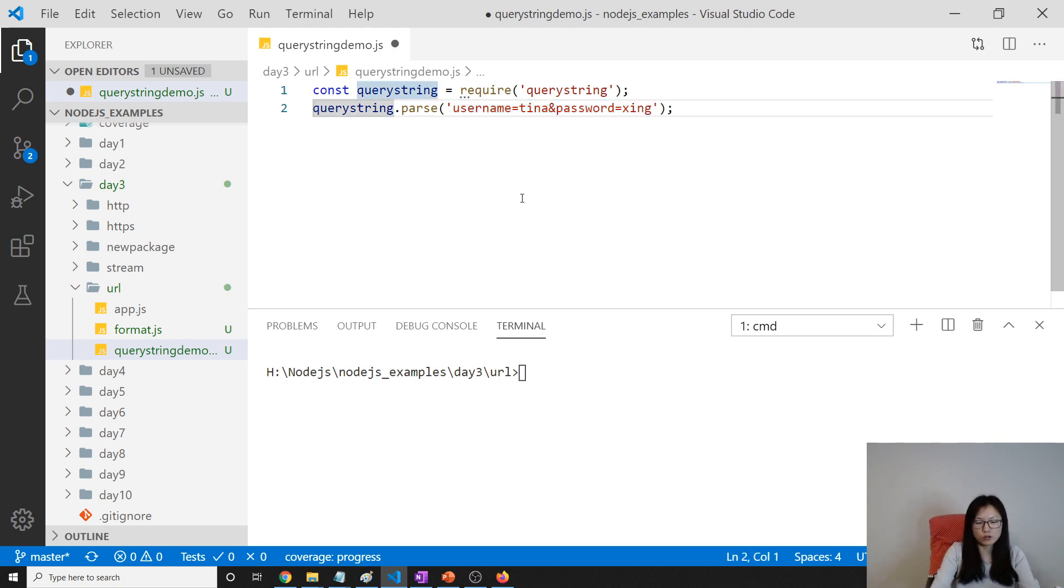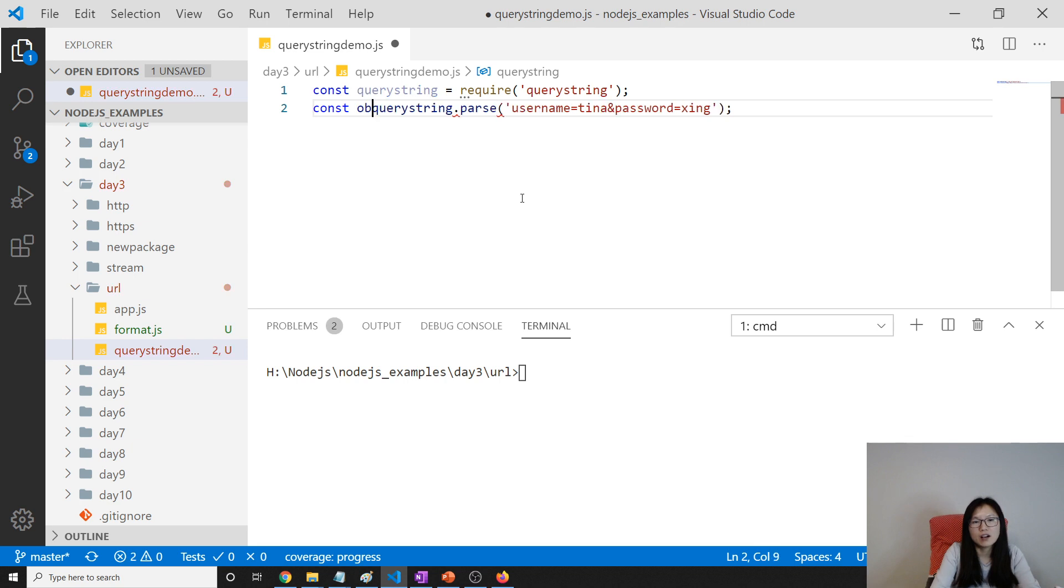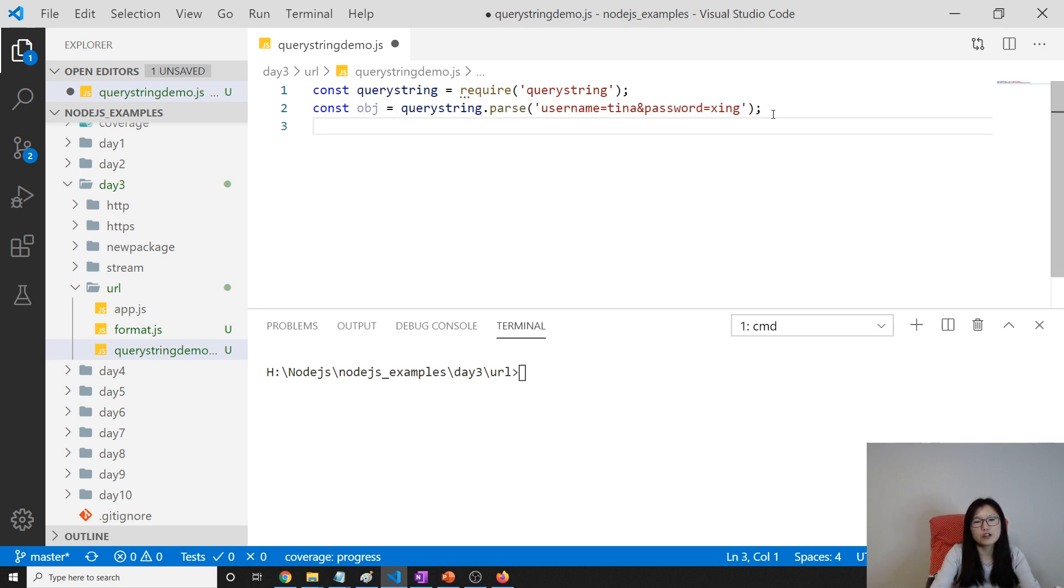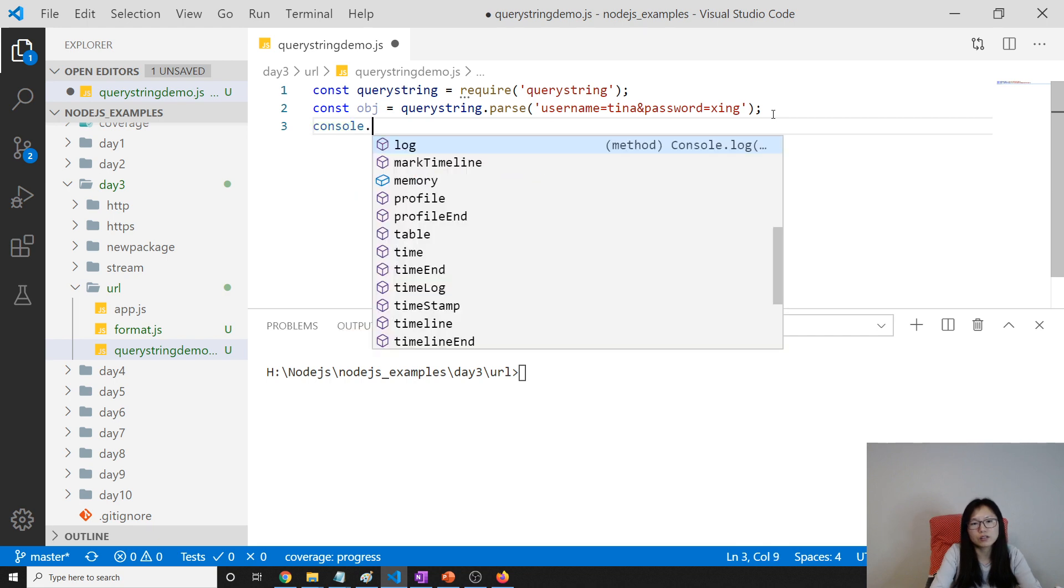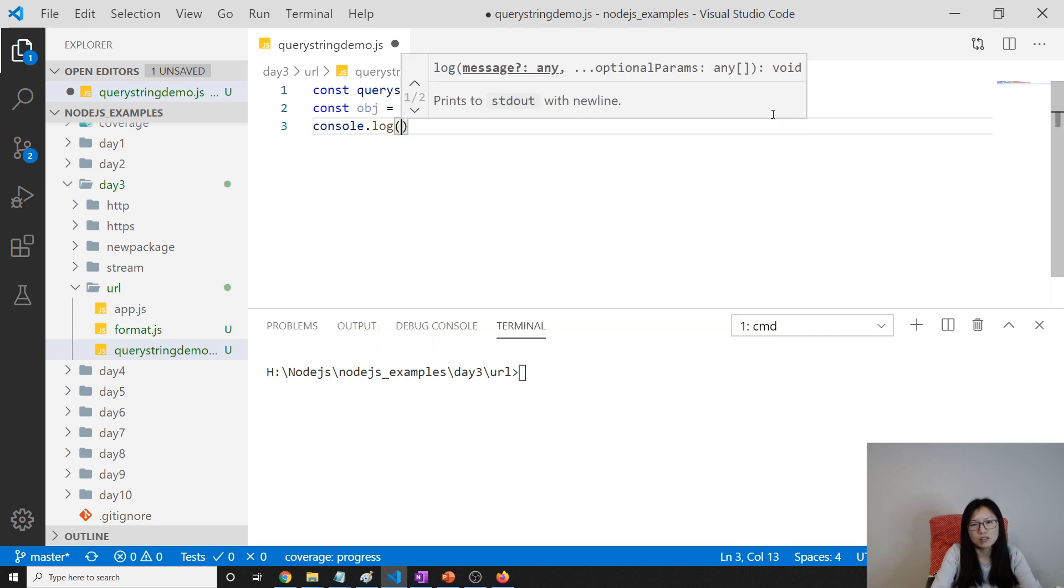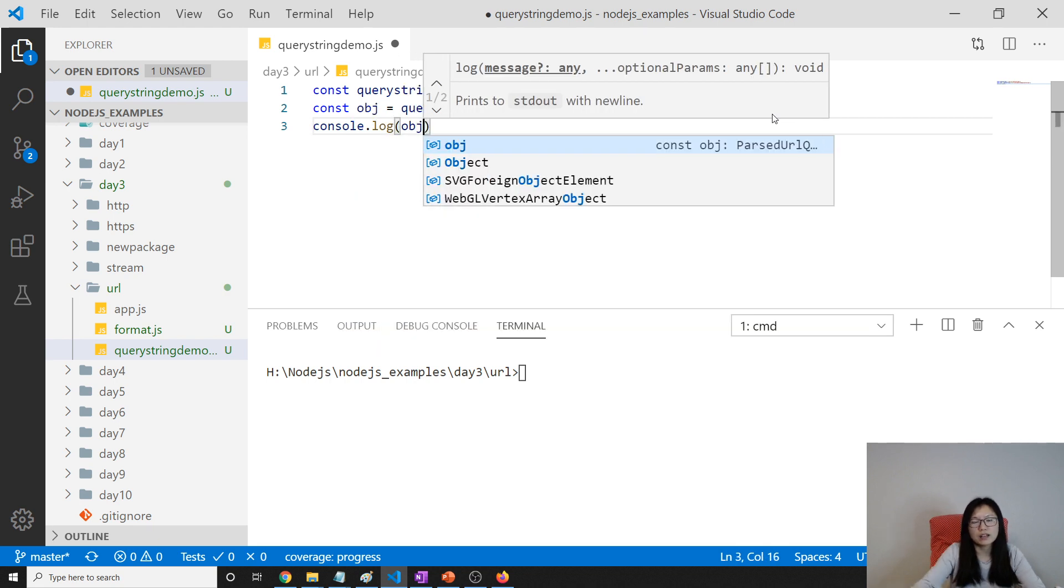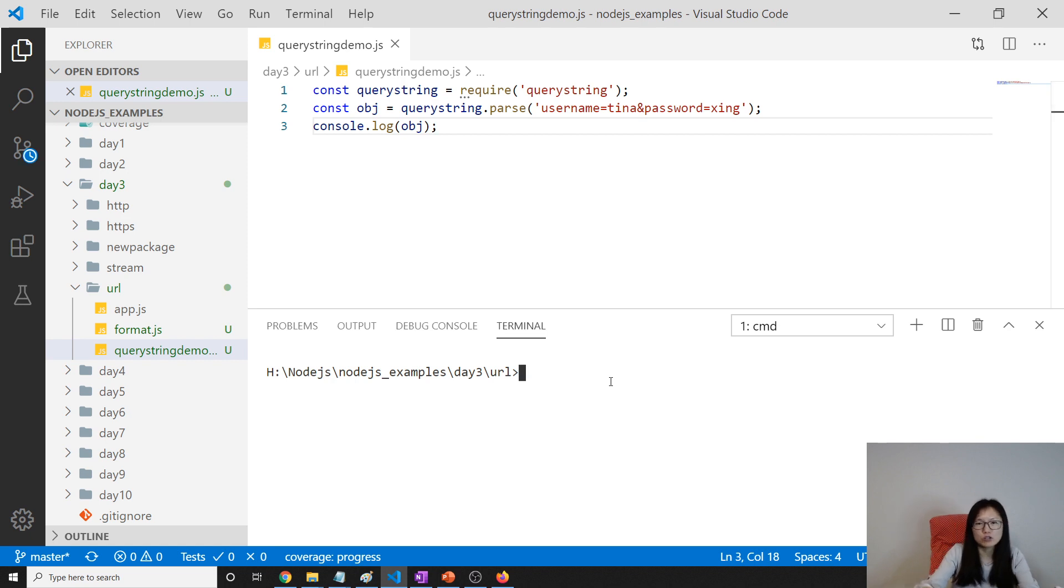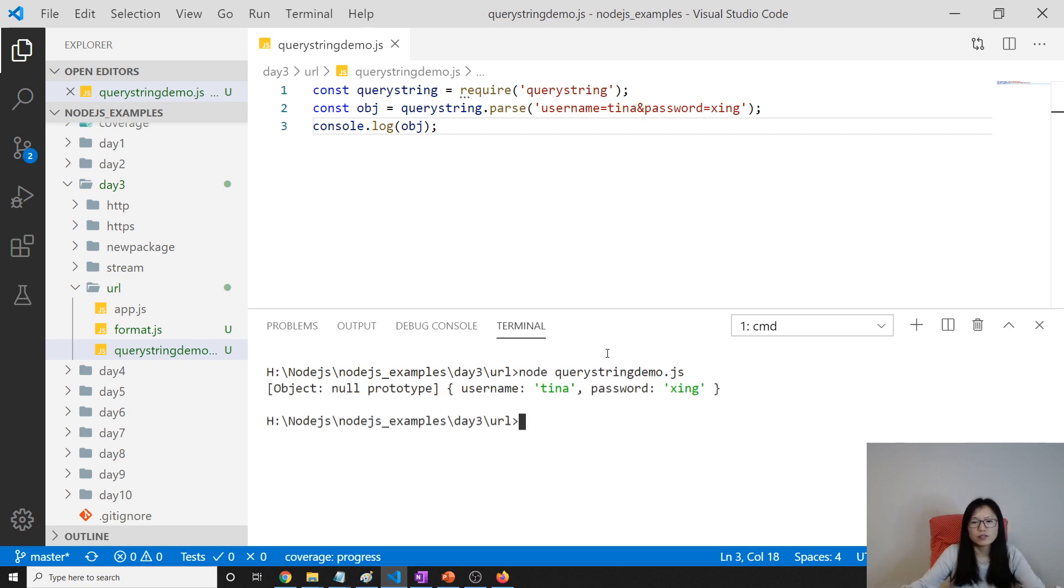Like object equals, and it's gonna give you a key-value pair. Console.log obj - doing everything related to query string in this Node query string demo.